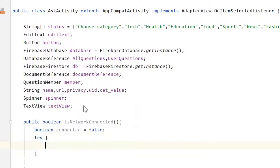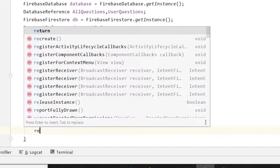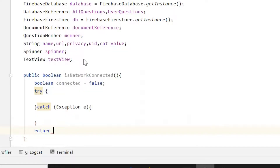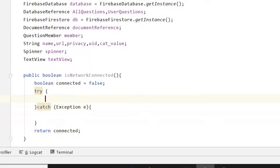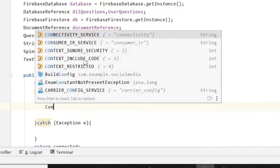Declare its state: 'boolean connected = false' by default, then a semicolon. Then we will use a try-catch block in case we get some error, so we can handle it. In the catch block, write 'Exception e', and at the end write 'return connected' with a semicolon.